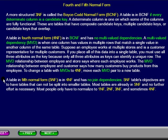Most people only have to normalize to 1st, 2nd, 3rd, and sometimes 4th normal form.